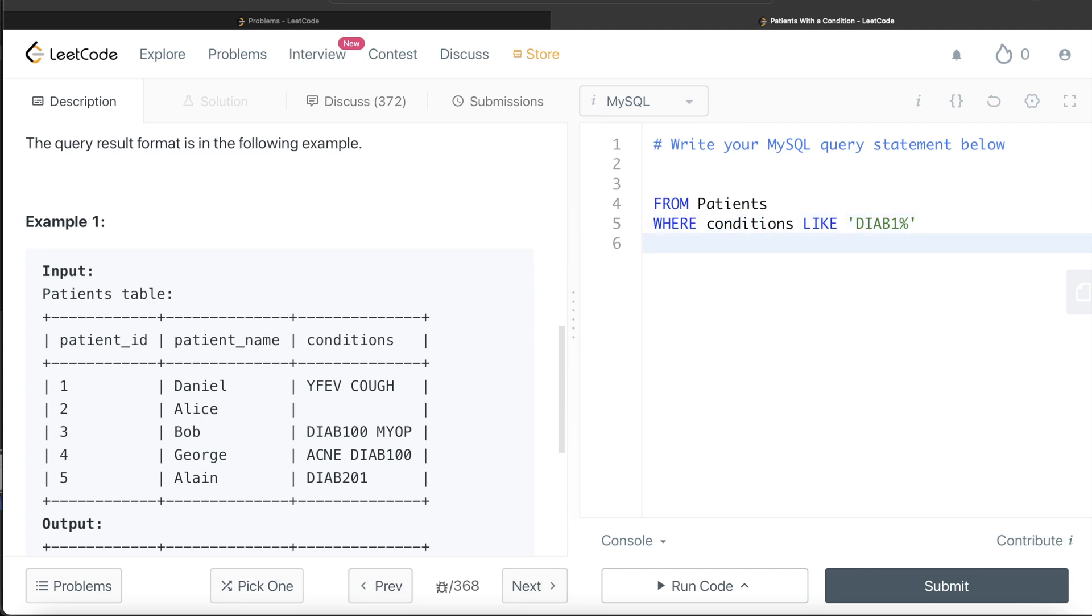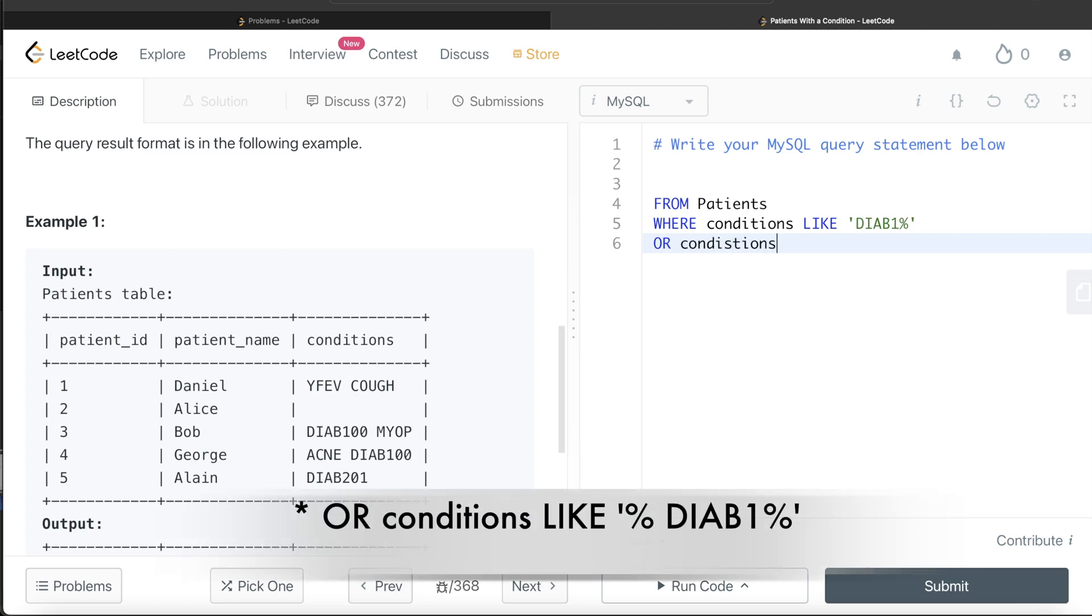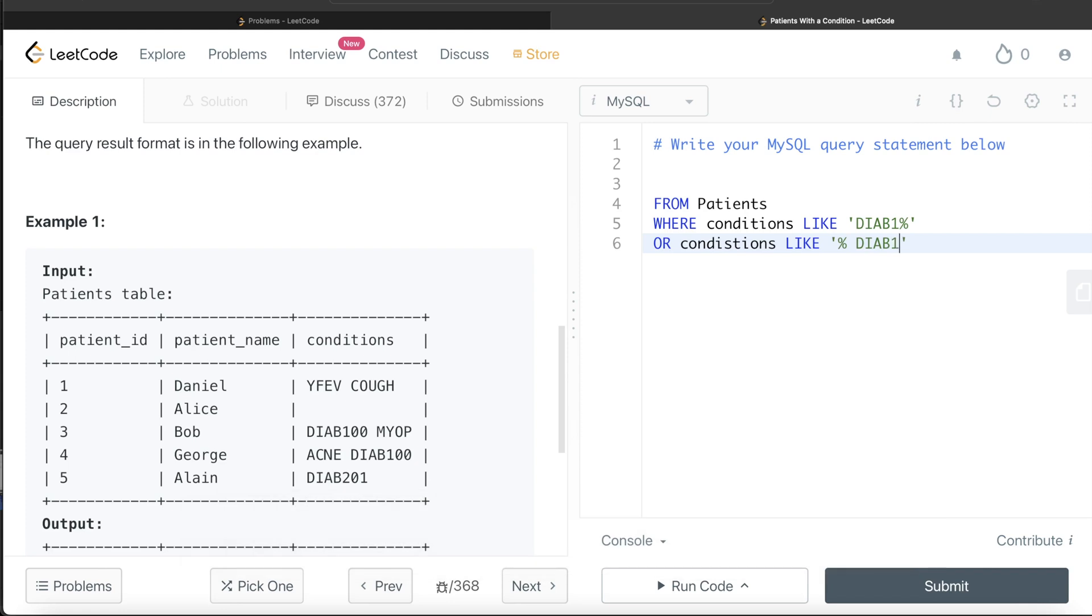Or your condition can also be: conditions LIKE—it is anything, it does not matter—then there is a space, and then you have DIAB1. And after that, anything else can also come. It will take care of these cases as well.